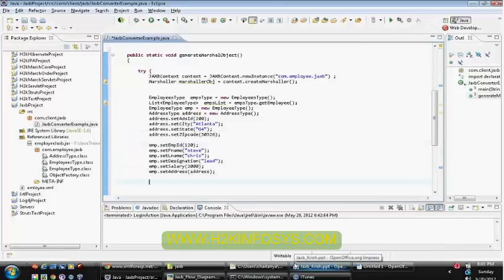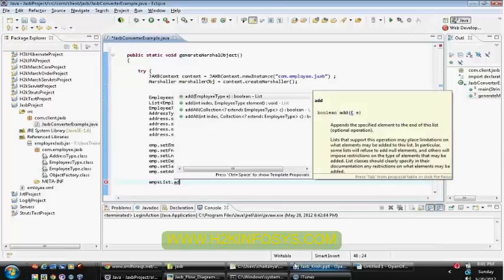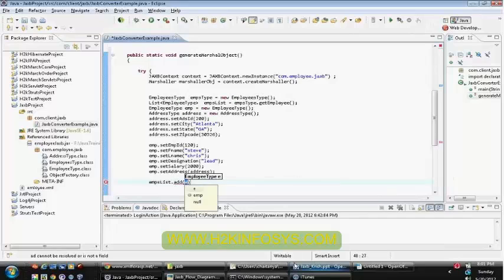So once after this, I need to add the employee back to the list. So I'll call the add method and add the employee to that.